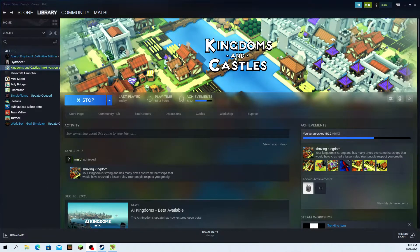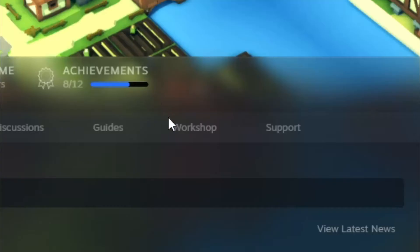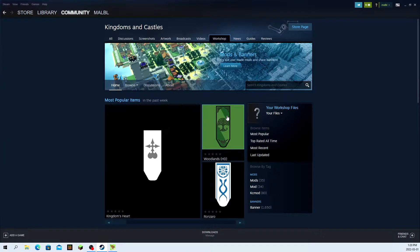First, what you're going to want to do is open up Kingdoms and Castles in the Steam launcher and go to the workshop.